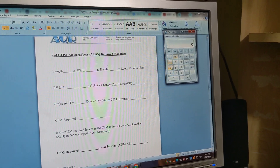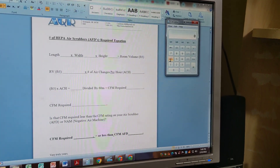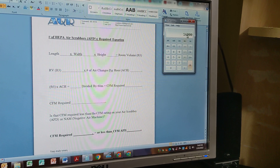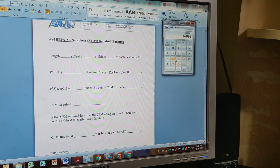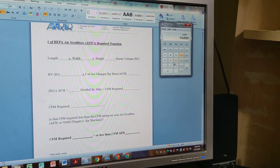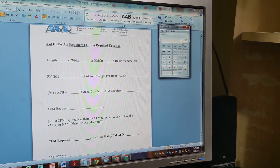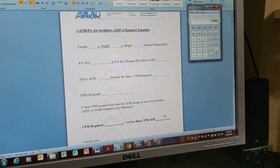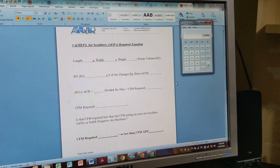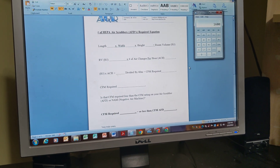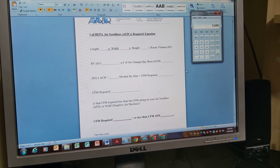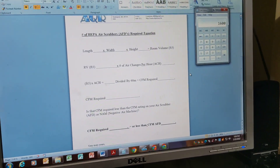You can also work backwards and ask: how many air changes per hour are we getting from a 1500 CFM machine? Same room: 40 × 40 × 10 = 16,000 cubic feet. Try 6 air changes per hour: 16,000 × 6 = 96,000 ÷ 60 = 1,600 CFM required. Our scrubber does 1,500, so no — we're not meeting 6 air changes per hour. We're definitely above 5 though. That's how you figure out how many air scrubbers you need for any given space.